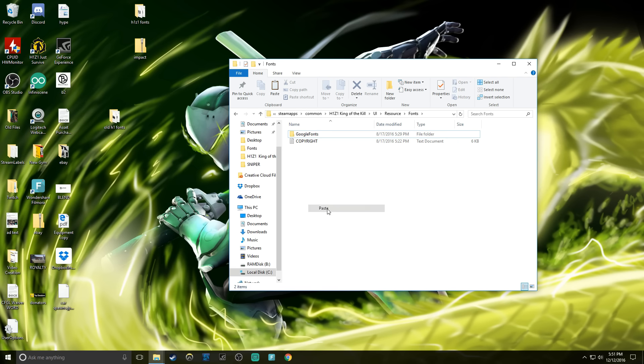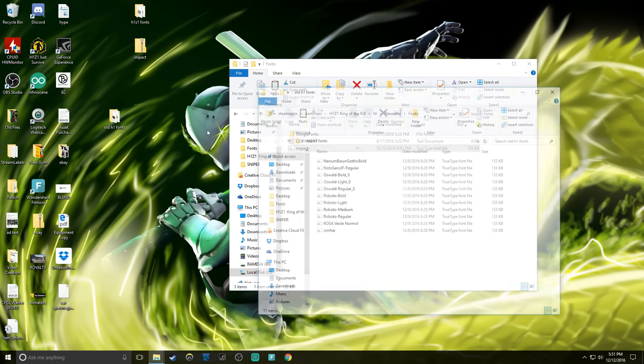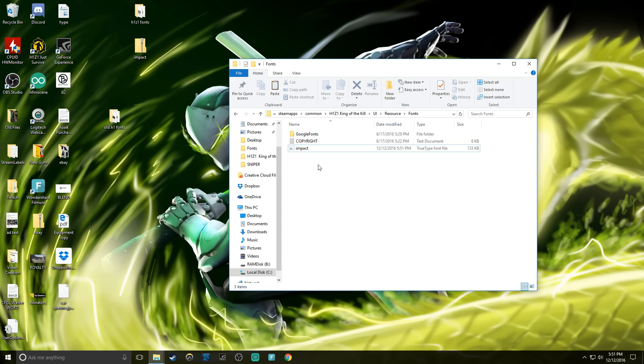I'm gonna delete those out and then I'm gonna right click and paste. Now this font is only pasted in here one time. If you look, there was like one, two, three, four, five, six, seven, eight, nine, ten, eleven different fonts in there.